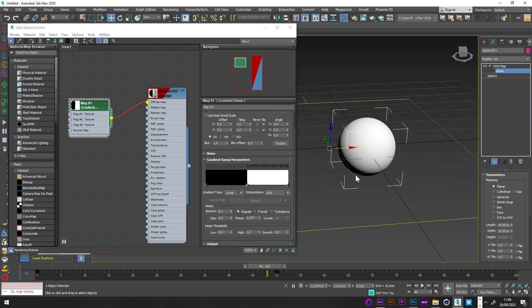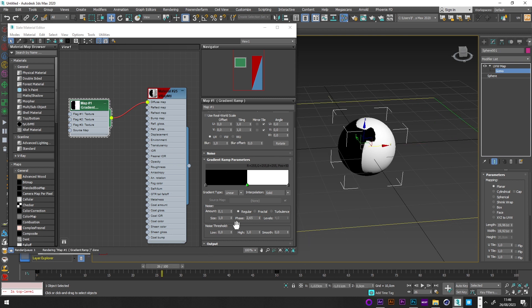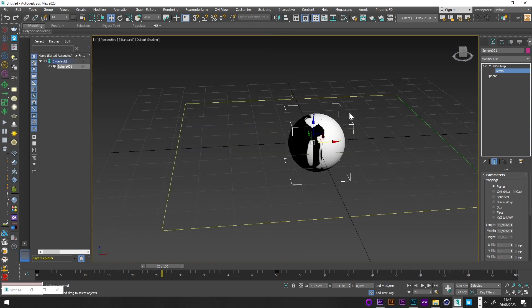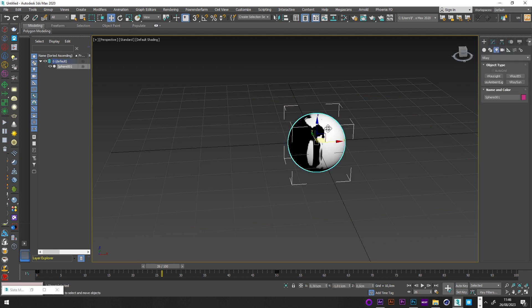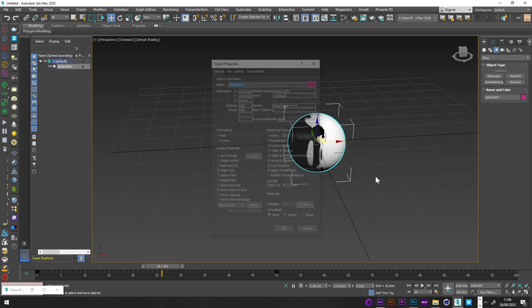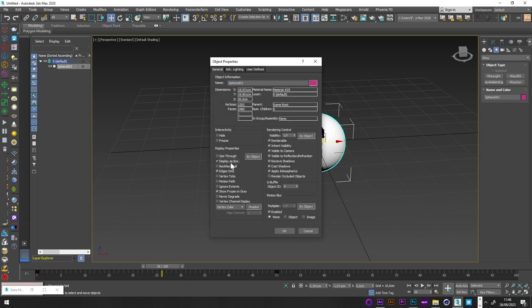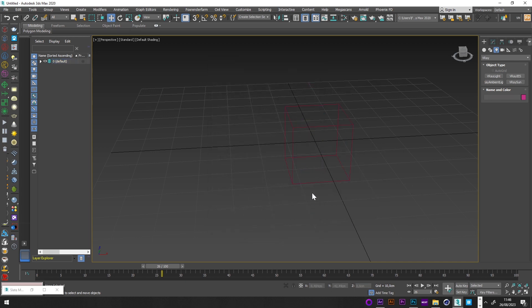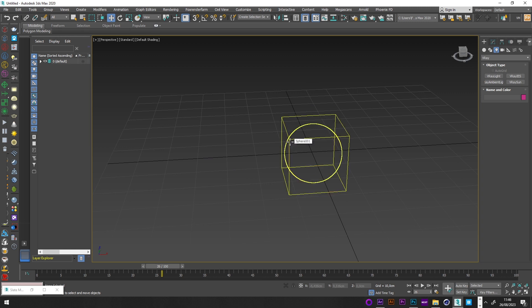You have different modes — it's up to you to play with these settings to create the look you want for the gradual operation of your fire. I'll now select my sphere, go to Object Properties, and set Display as Box. Then I'll select the Phoenix FD Safety Setup for fire.